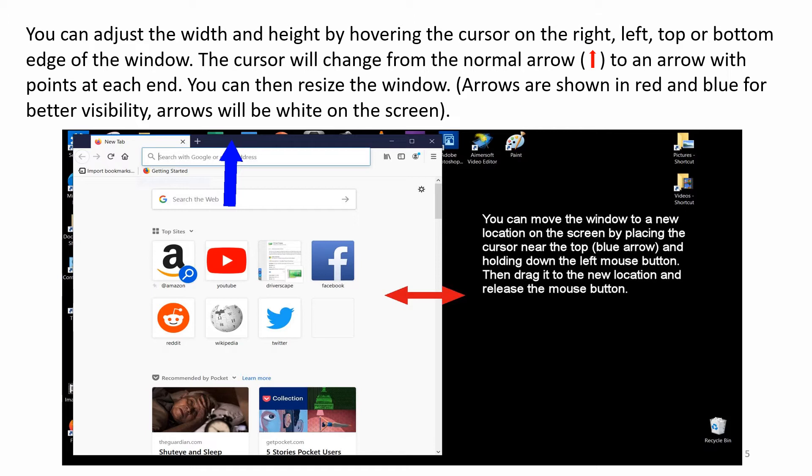You can move the window to a new location on the screen by placing the cursor near the top blue arrow and holding down the left mouse button. Then drag it to the new location and release the mouse button.